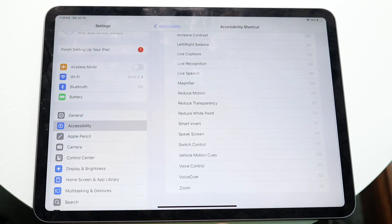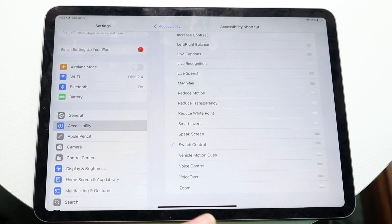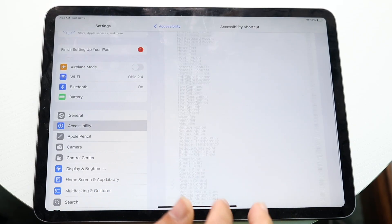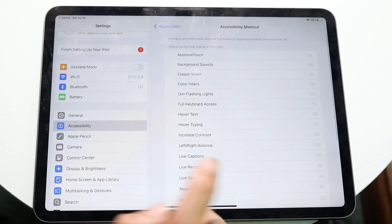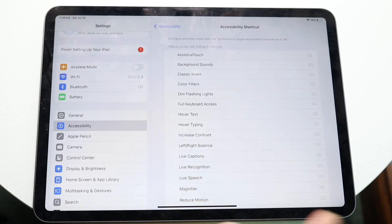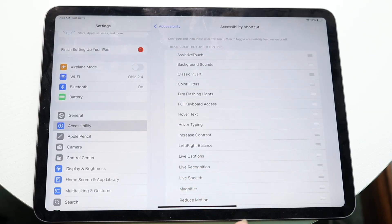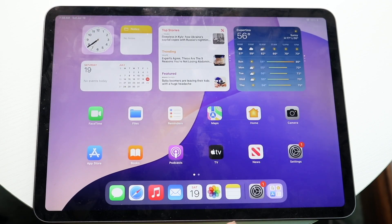what we want to do is find that panel that says switch control. So we should be able to find a switch control option right here, and we want to make sure that's toggled on. Now, anytime we triple click the power button, it will enable our switch control and automatically start auto clicking.